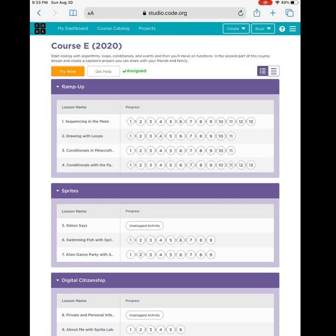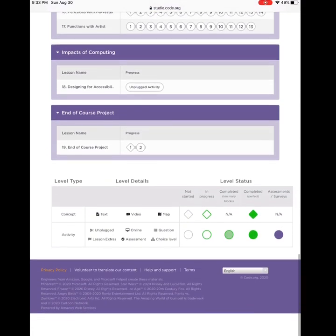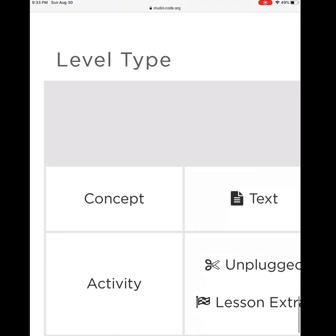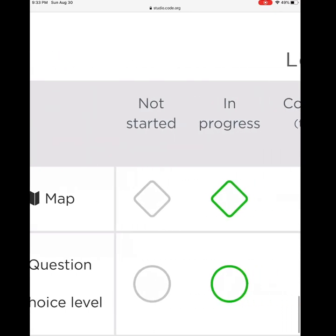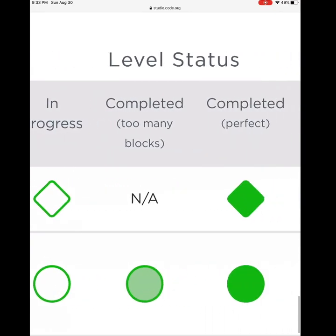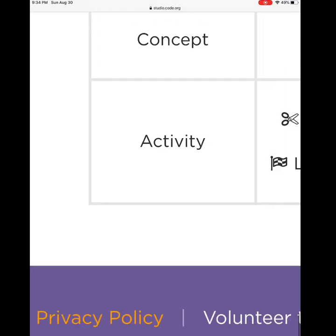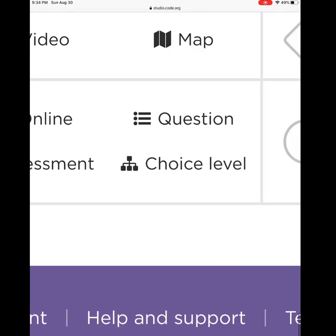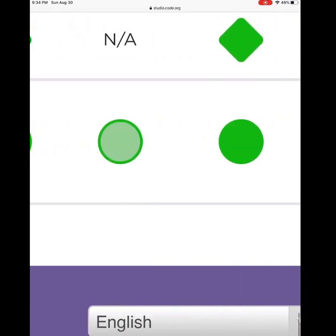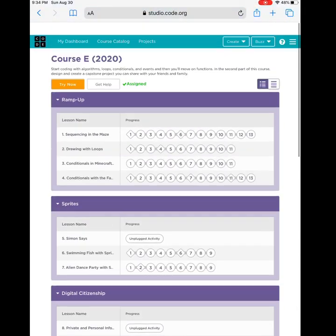Inside, you will see that you are assigned to Course E, which is specifically designed for students your age. There are many, many lessons in here — don't worry about it. This is not all one day's work; this is for the year. The concepts will be diamonds — they might be things like something to read or a video. When you complete them, they will color in solid green. If there is an activity that you need to complete, it will be something like lesson extras, unplugged activities, online assessments, questions, or a game level. When you attempt it but use too many blocks, it will be light green. If you do it correctly, it will be dark green.